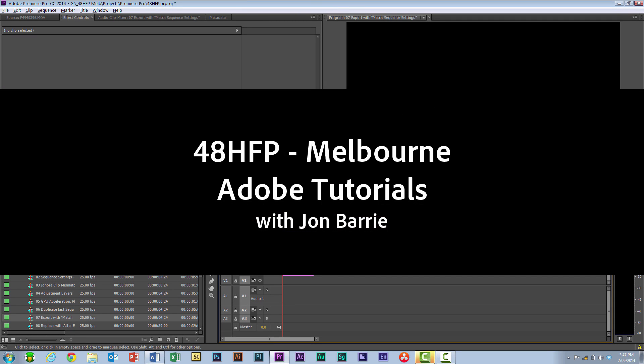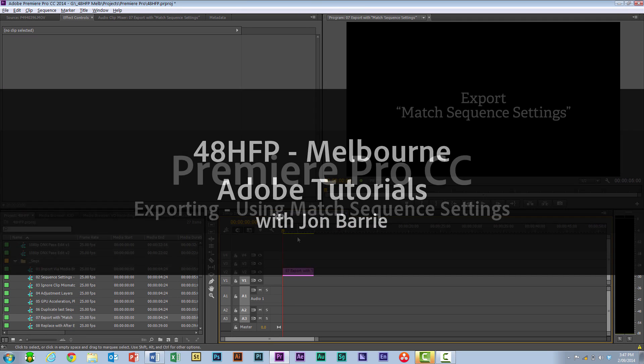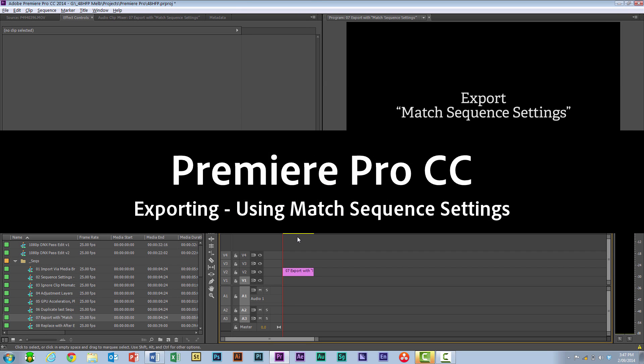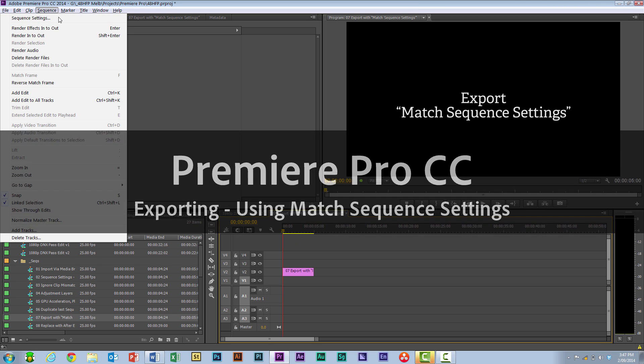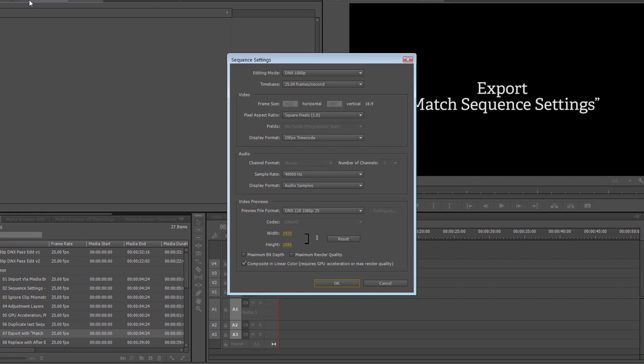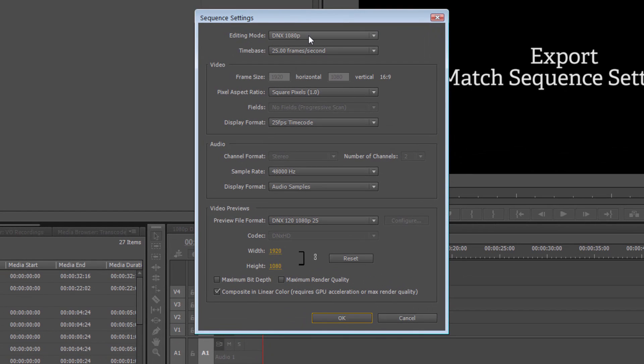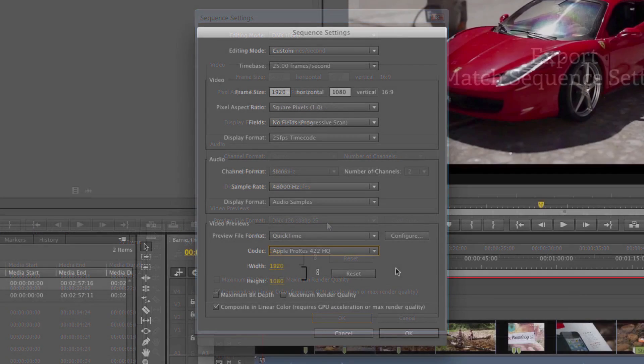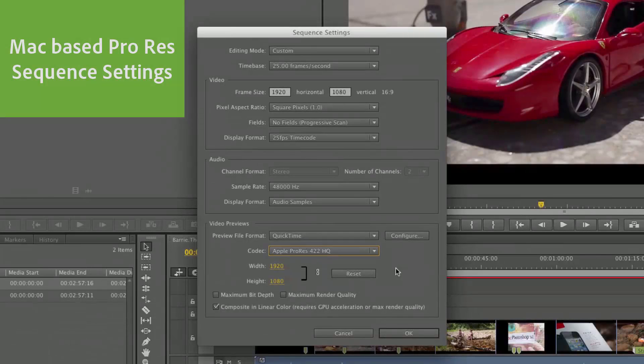Now I already mentioned this earlier, but I want to reiterate the way that this works. Based on the sequence settings that we've set up through the menu, and we're using the editing mode and the video preview in order to get a compliant preview format that is going to match what you want to export out, if you've set this up correctly, then when you are ready to export...